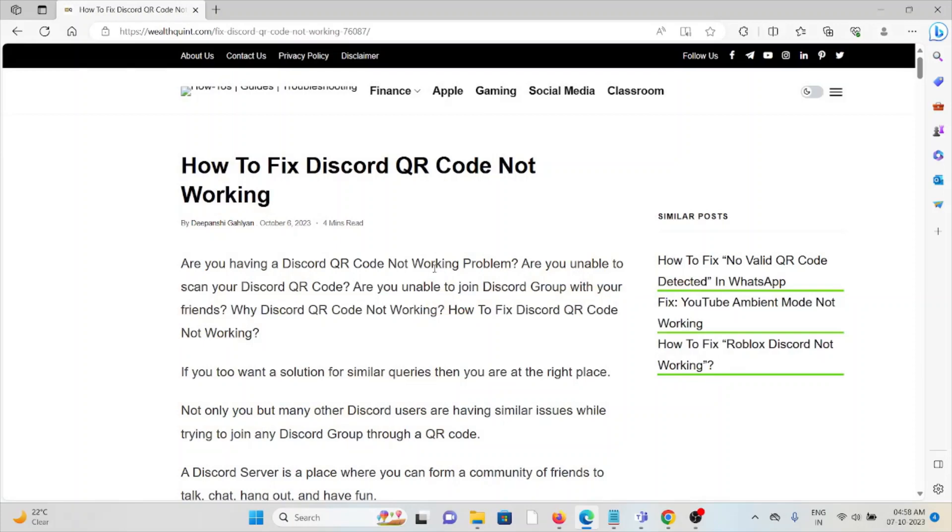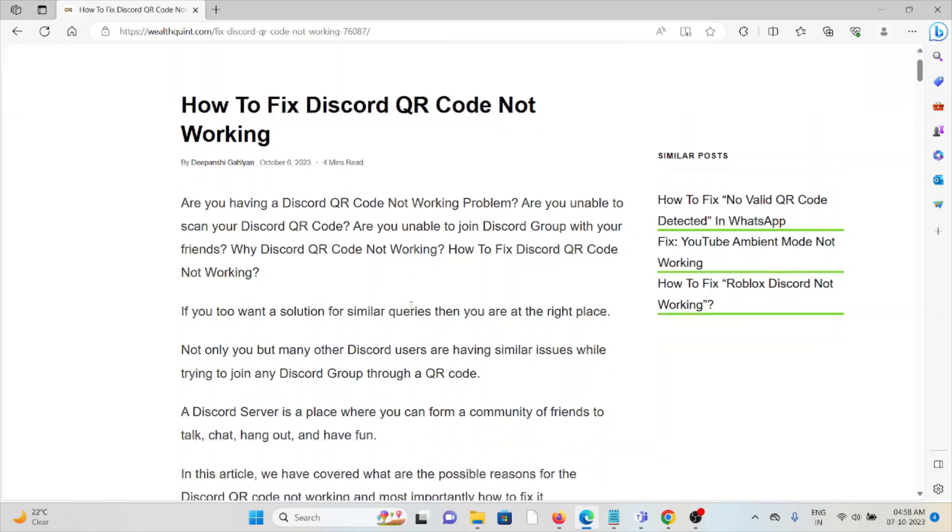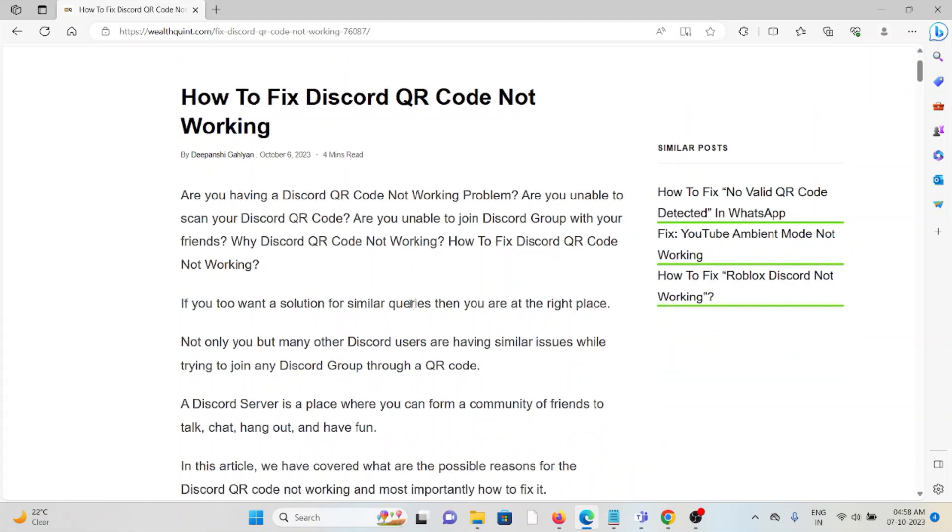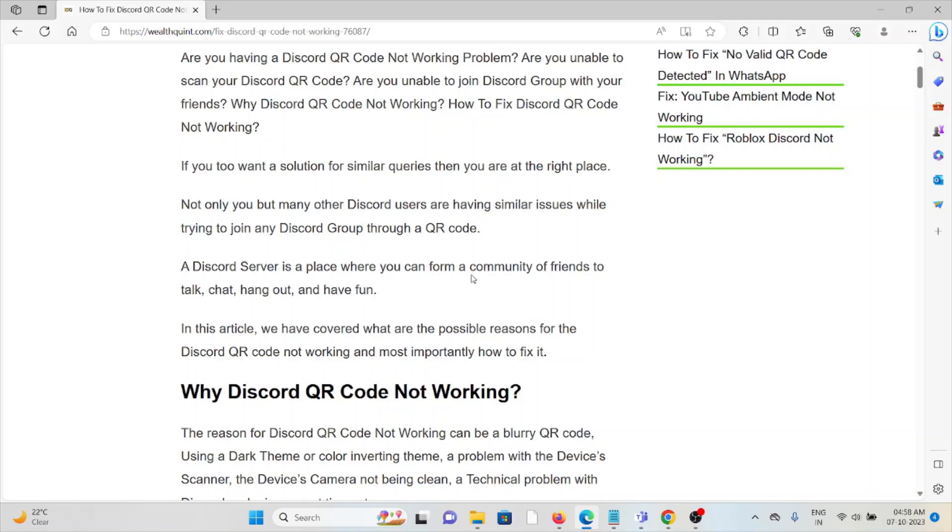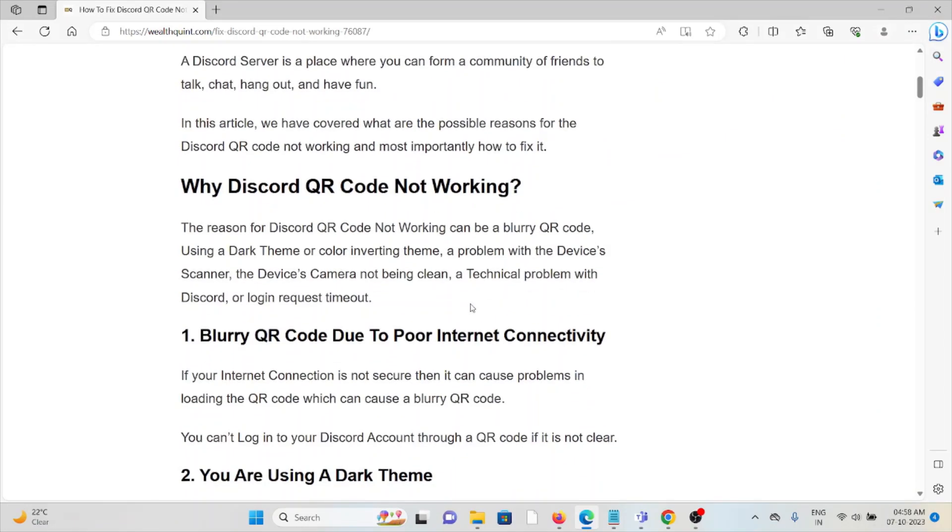Hi, let's see how to fix the Discord QR code not working. Are you having the Discord QR code not working problem? Are you unable to scan your Discord QR code? Are you unable to join the Discord group with your friends? Why is Discord QR code not working? How to fix that Discord QR code not working?